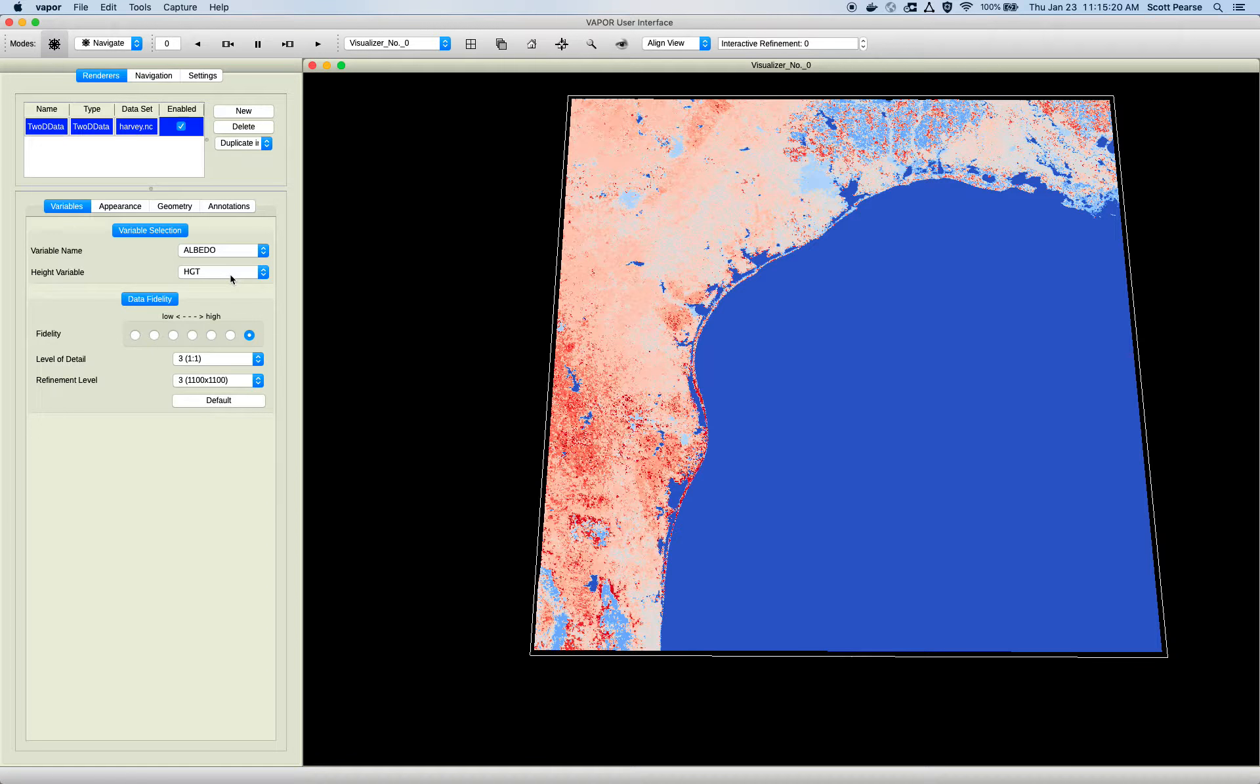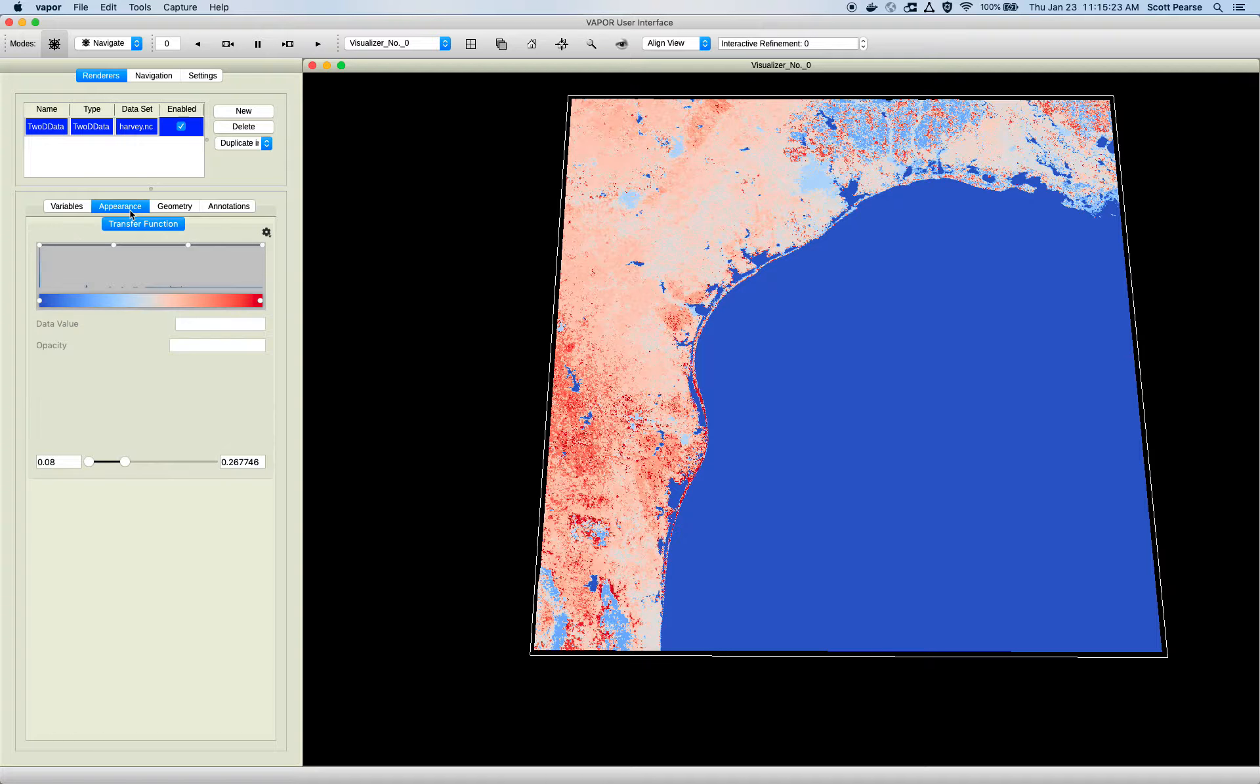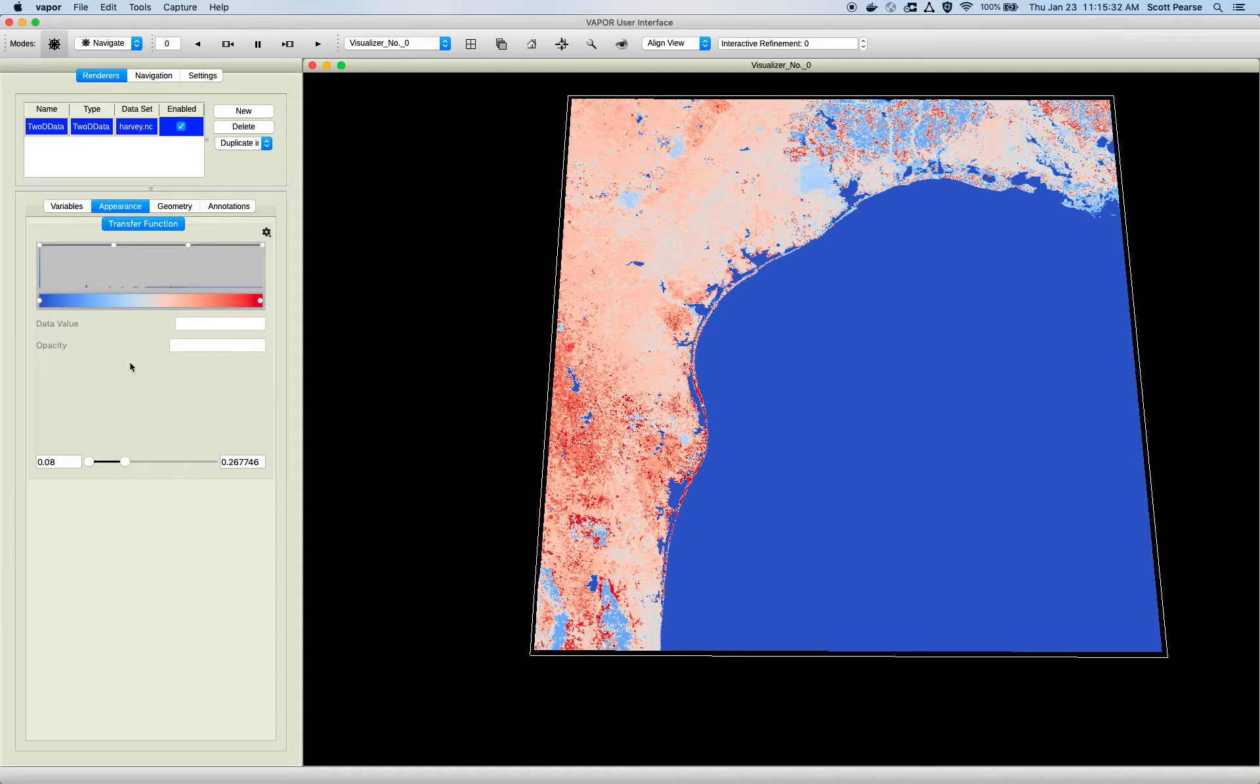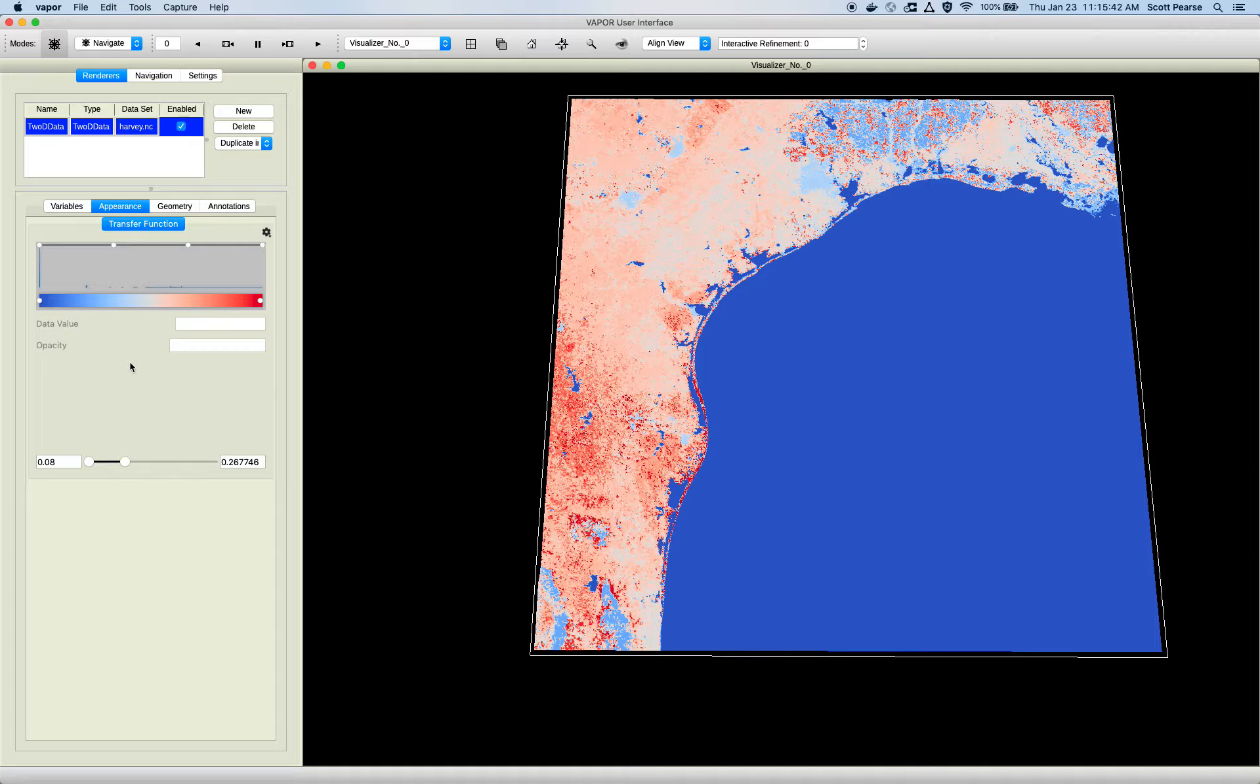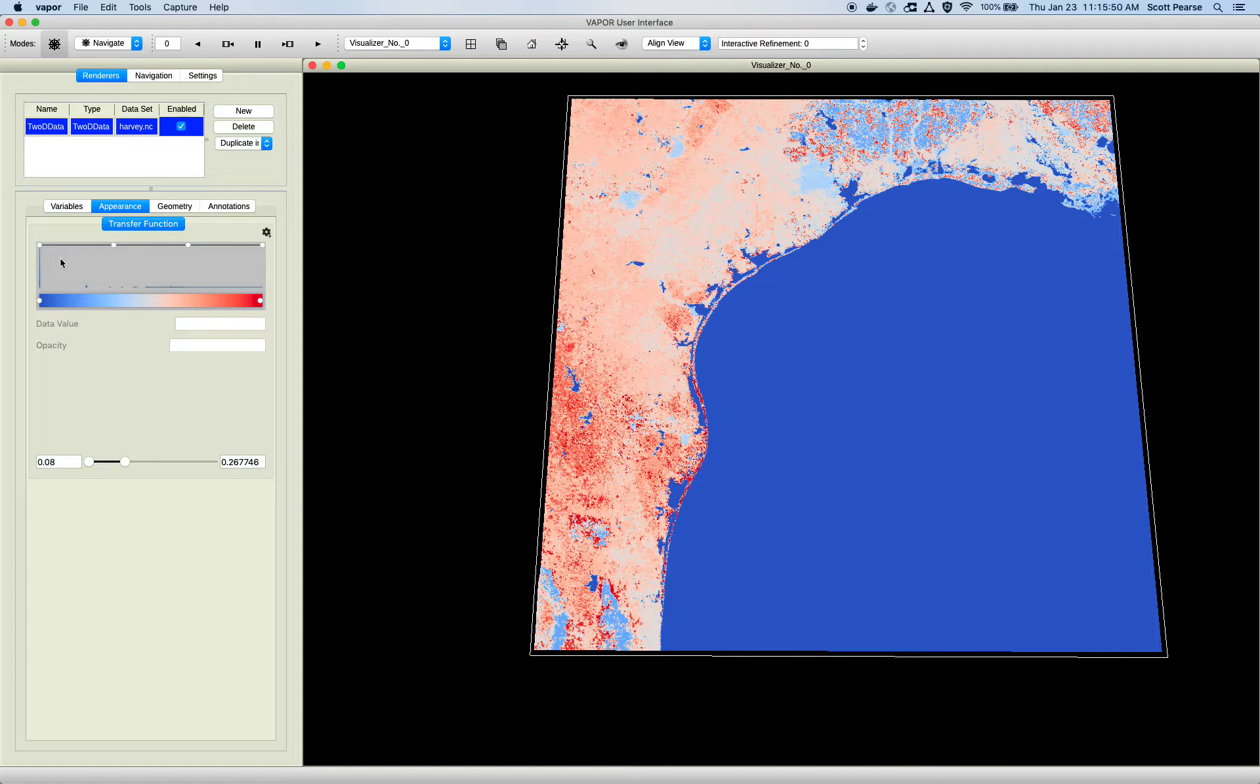Next, I'll go to the Appearance tab. And this works basically the same way for all the renderers in Vapor. The Appearance tab contains this thing in here. We call it the transfer function. The transfer function is really the heart of Vapor. This is how you control what colors are being applied to your data values and what opacity is being applied to your data values.